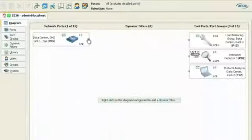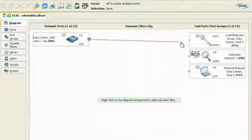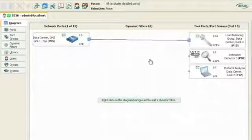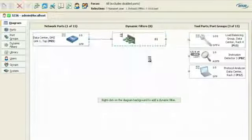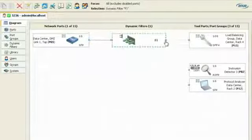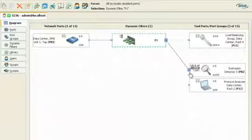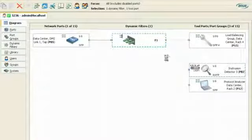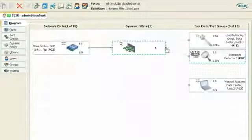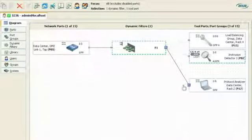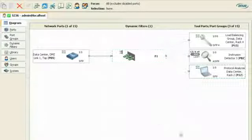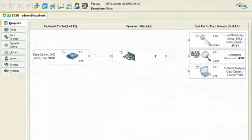The Anue NTO control panel gives engineers the ability to drag and drop virtual connections from taps and span ports to monitoring tools. This allows monitoring to be easily changed without the need to go before a change board.